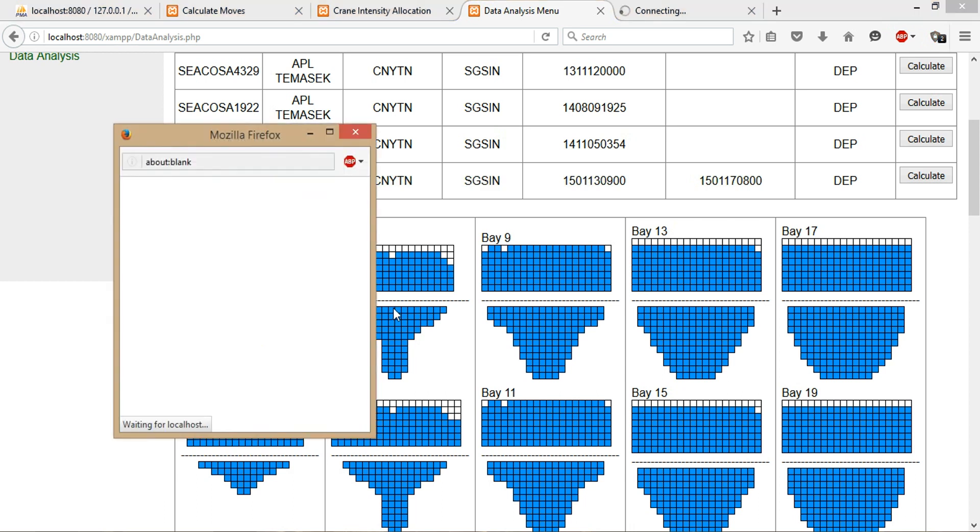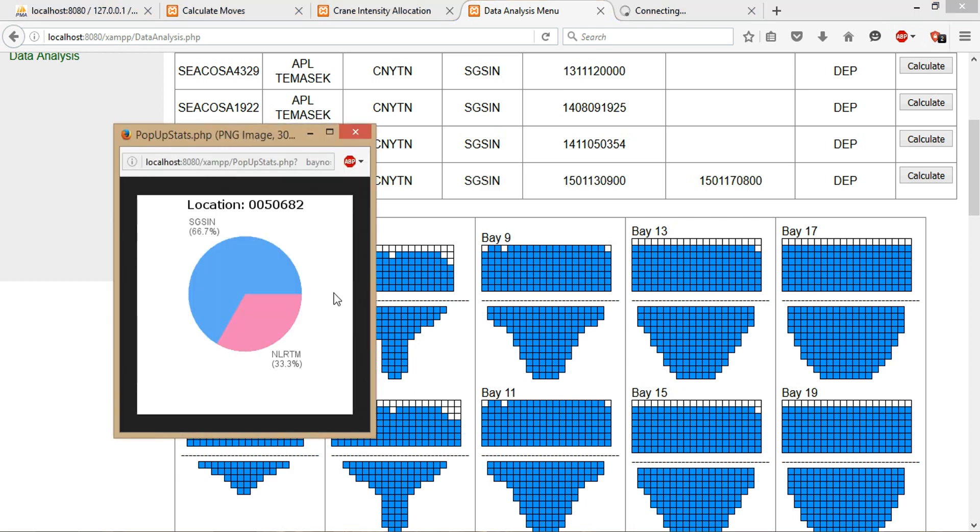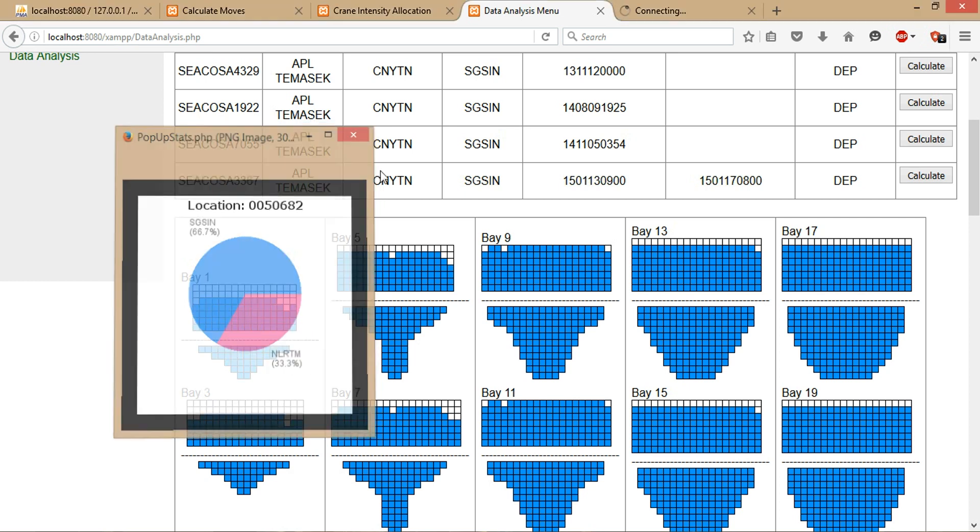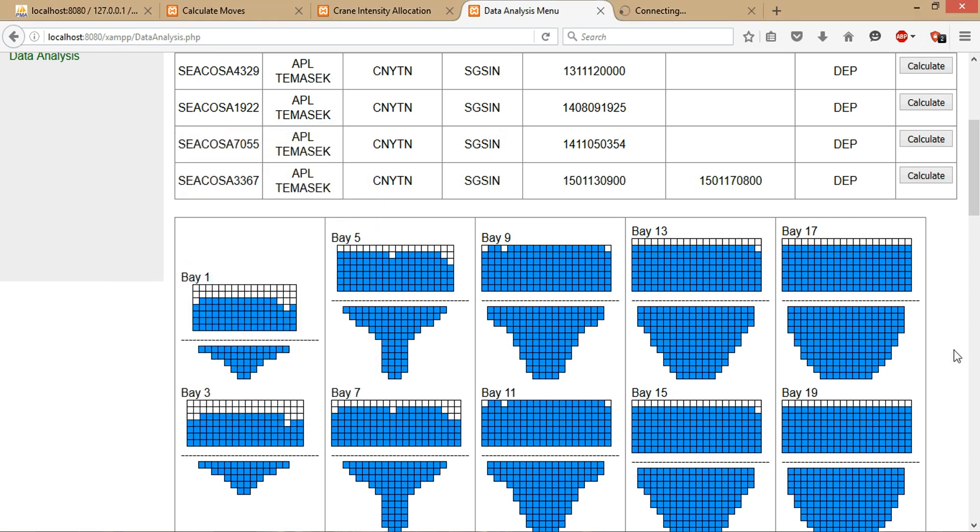It will show the past history of what kind of containers have been stored in this current position. For instance, I click on this location. In the past history of all the storage plans that transit from Yantian to Singapore, 66.7% of the time the port of discharge at Singapore is stored in this location, and 33.3% will be discharged at NLRTM. Same for the others—if you want to know more, you can just click on any one of them.